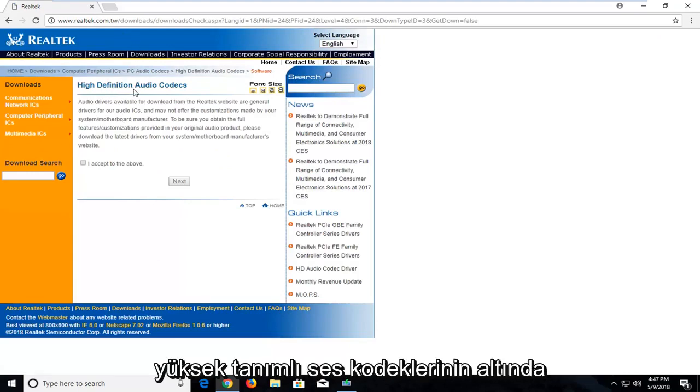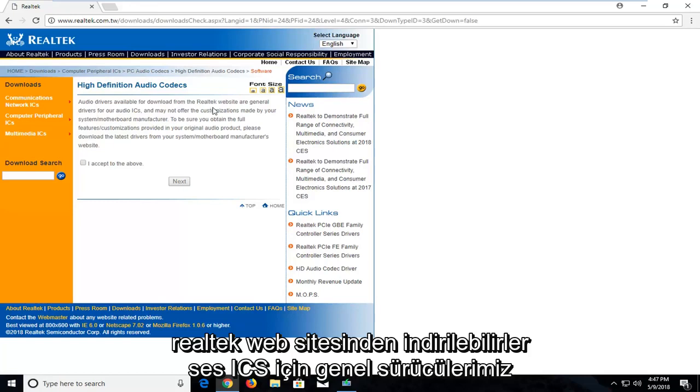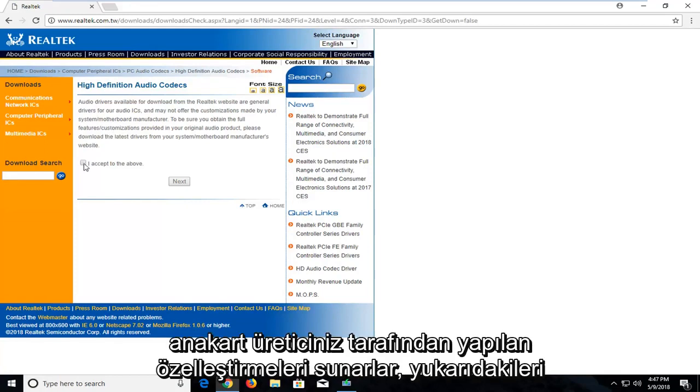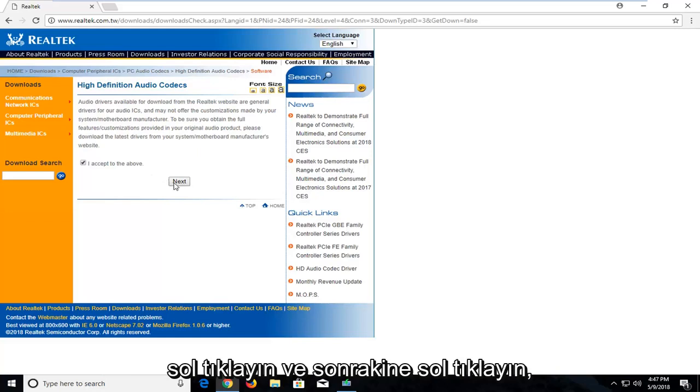So underneath High Definition Audio Codex, they're available for download from the Realtek website for general drivers for audio ICs and they offer customizations made by your system motherboard manufacturer. Left click on this little check mark next to I accept the above, and left click on next.